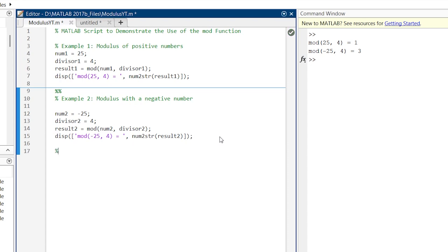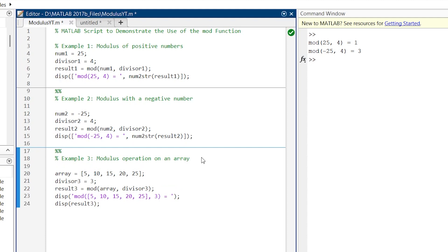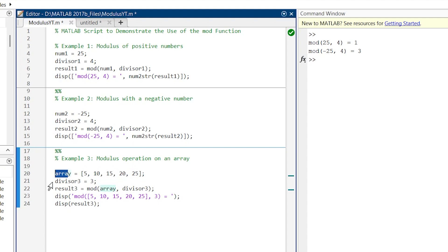After this negative number, we are going to apply the same logic with the arrays. So let us take another example. So here we are taking another example. Here we have one array. The name of that variable is array, and we are using the divisor as 3.